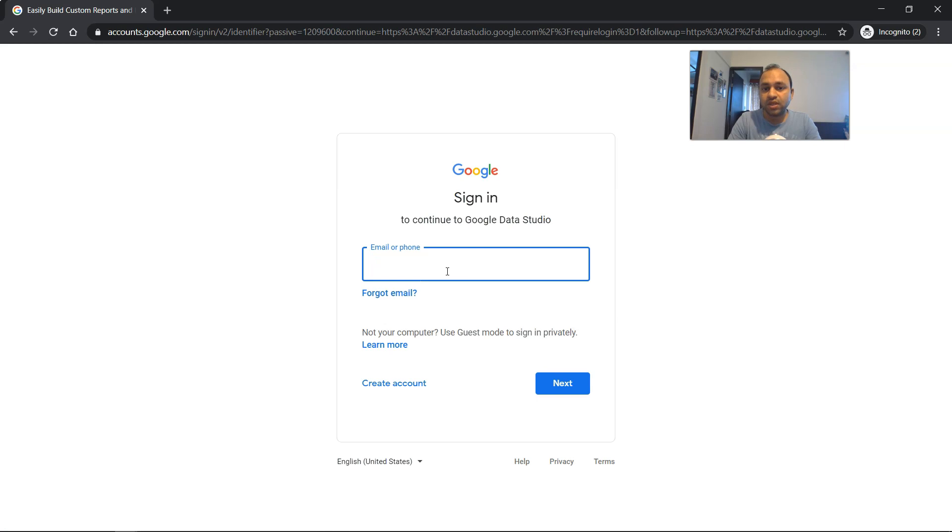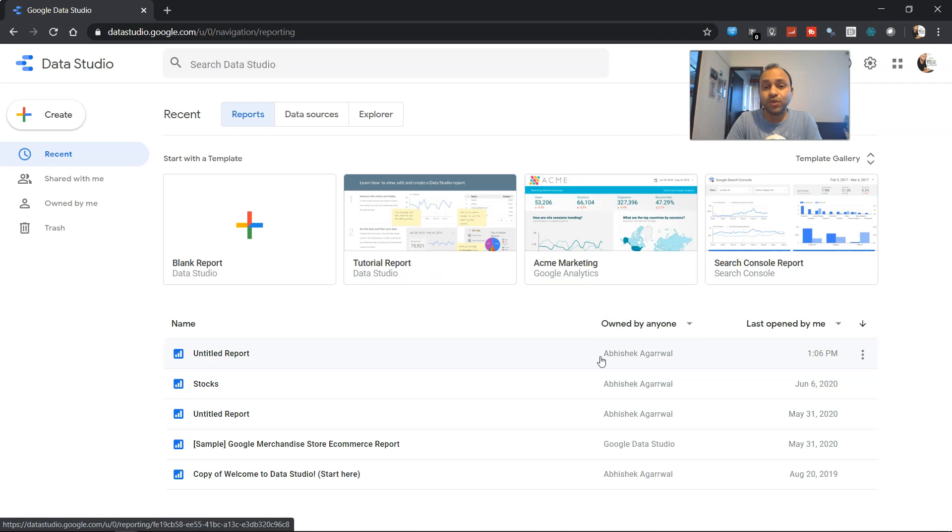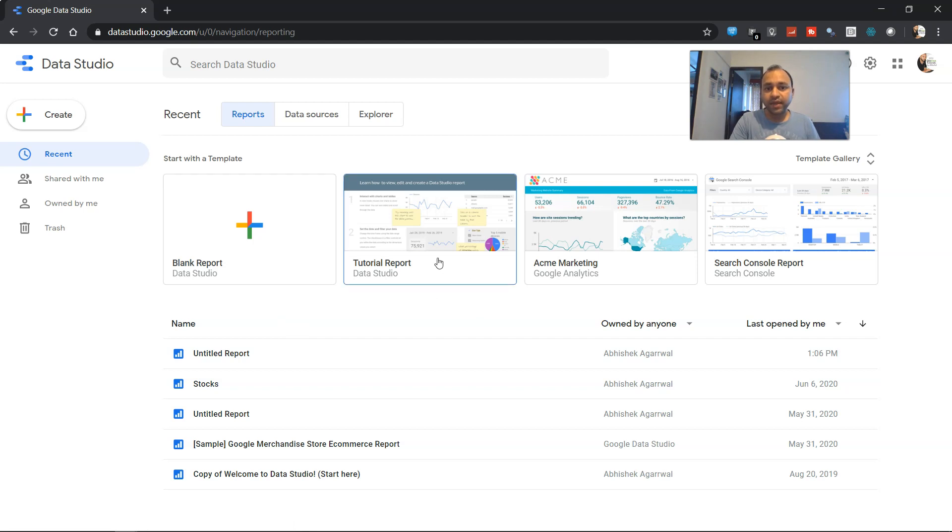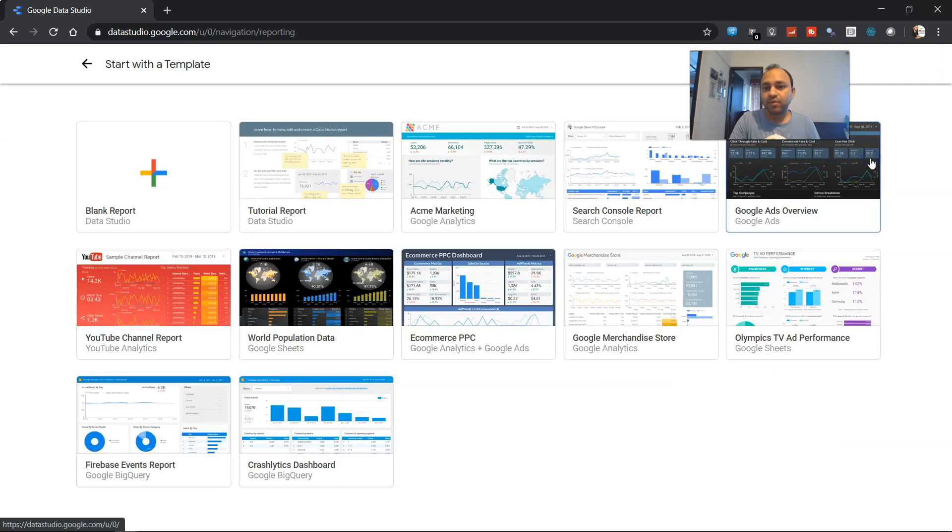And finally, when you go to the home, it will ask you to sign in into Data Studio. And once you sign in, this is how the Google Studio first screen is going to look like where you have the option of creating a blank report. But apart from that, you have the tutorial report, you have Acme Marketing, you have Search Console.